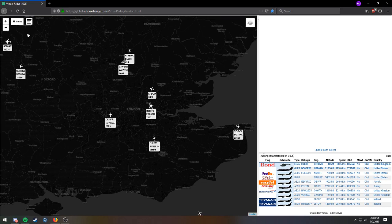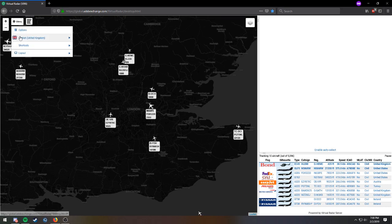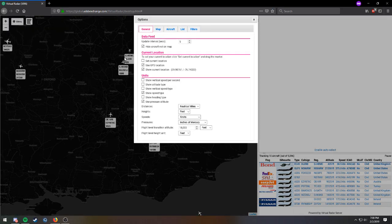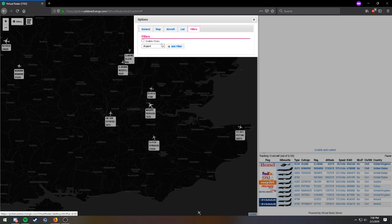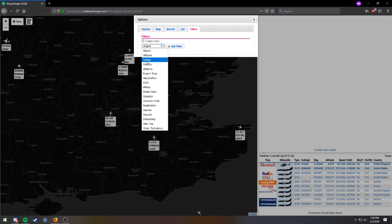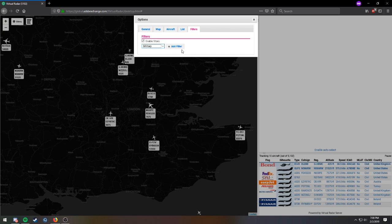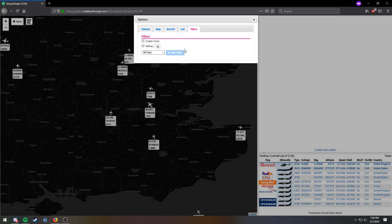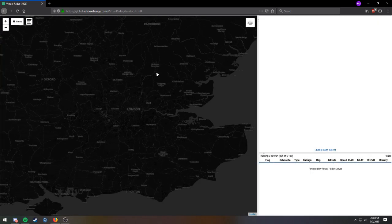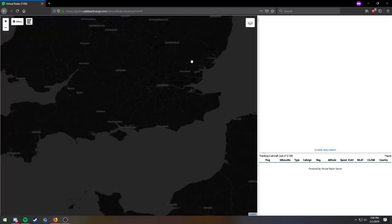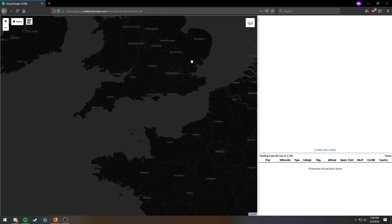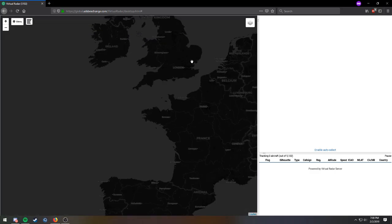Then go to the menu, go to options, go to filters, enable filters, drop down, go to military, add filter, and hit exit. So basically what this is going to do is it's going to get rid of all the civilian traffic and it's going to add military traffic.